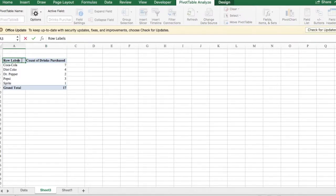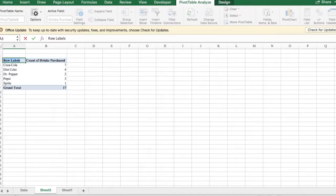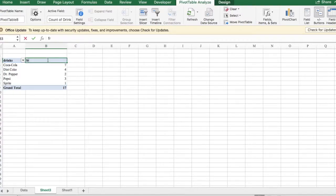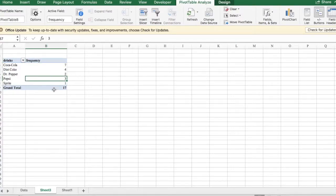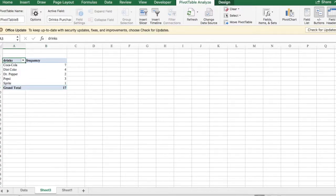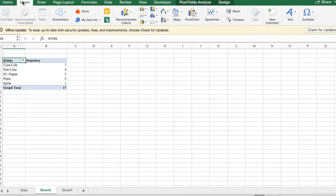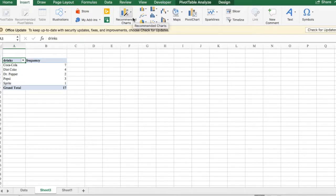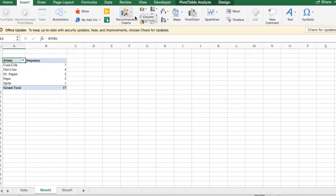Now we can close this box right here and we can also rename our column header as drinks and frequency. Next we're going to click on our table and again click on the insert tab,